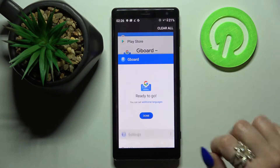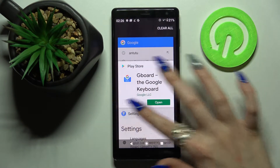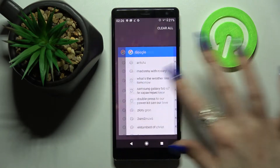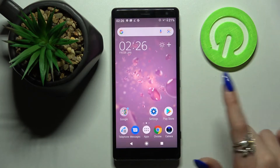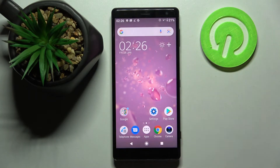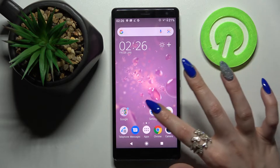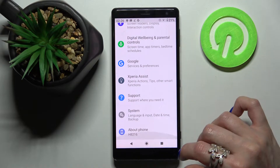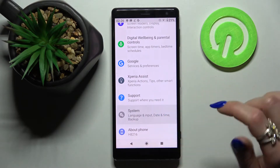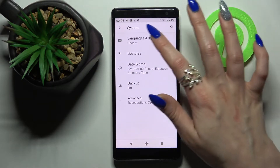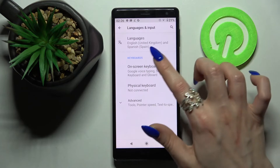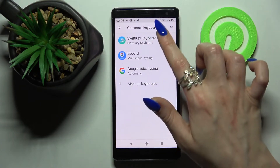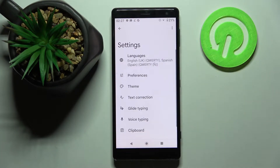You can close this app, because it's better that way actually, and click on Settings. Scroll down, tap on System, and from here choose Languages and Input, then On-Screen Keyboard, and then G-Bird.